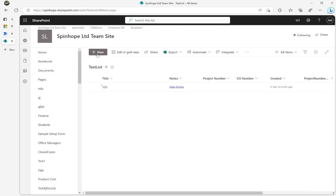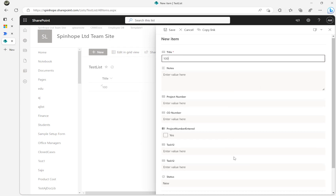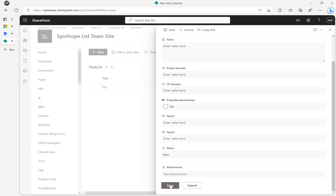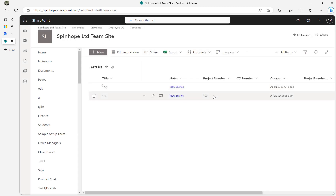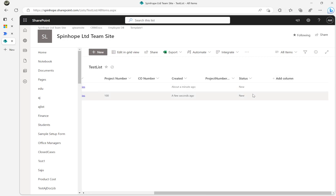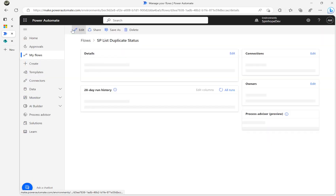Now I'll add another record — title is 100 again, status is New. I'll add a project number value of 100 so I can identify it as the newer record, since both look similar. This is the latest record I've just saved.